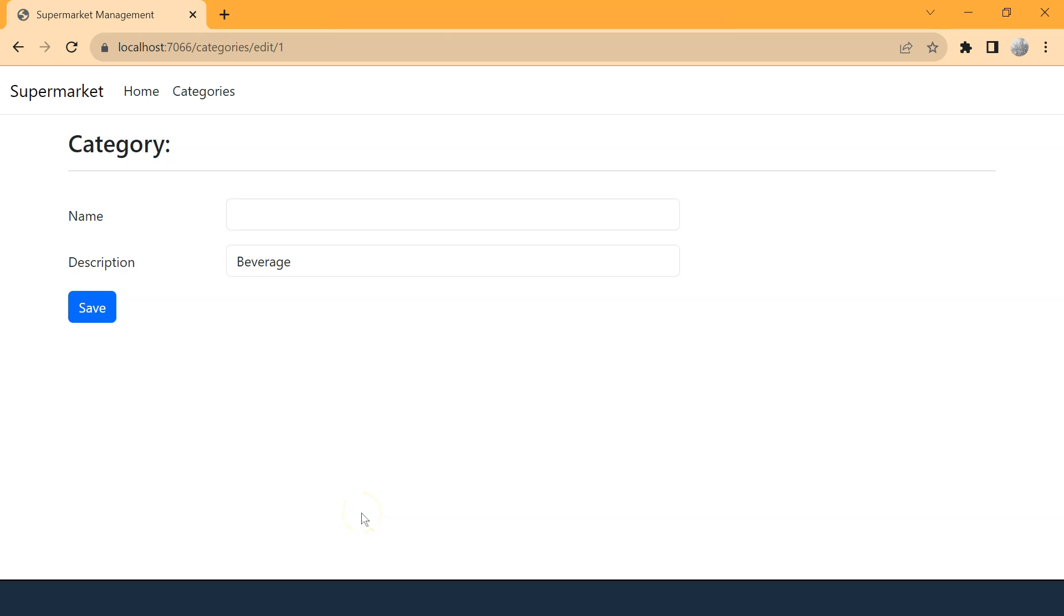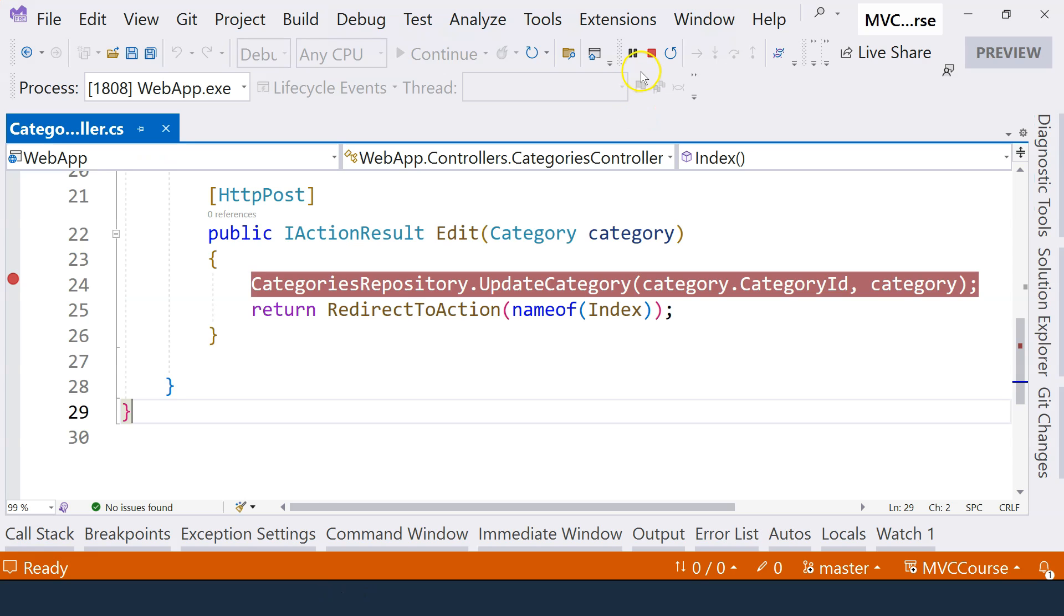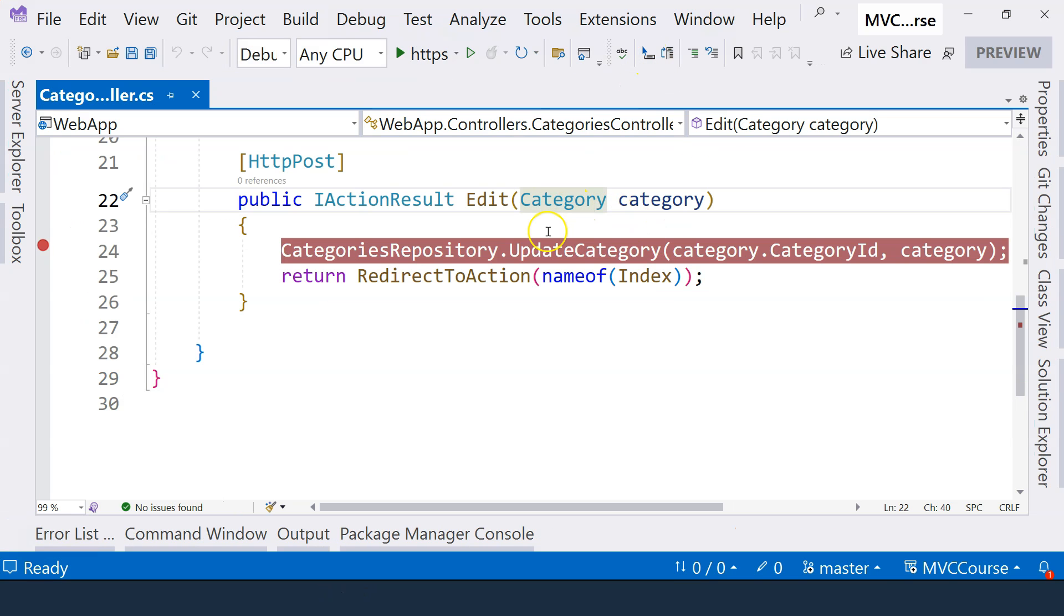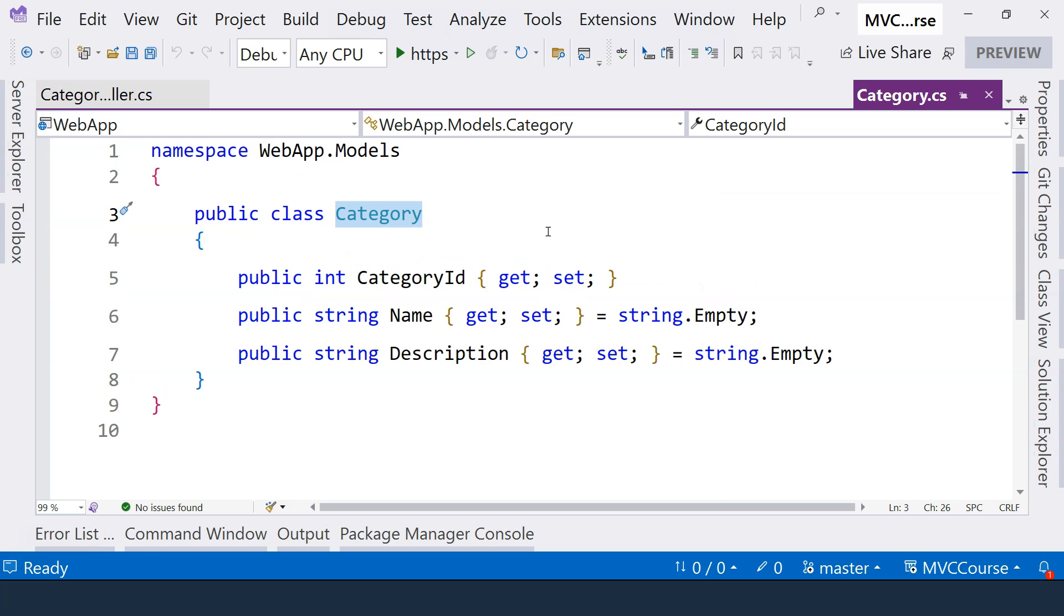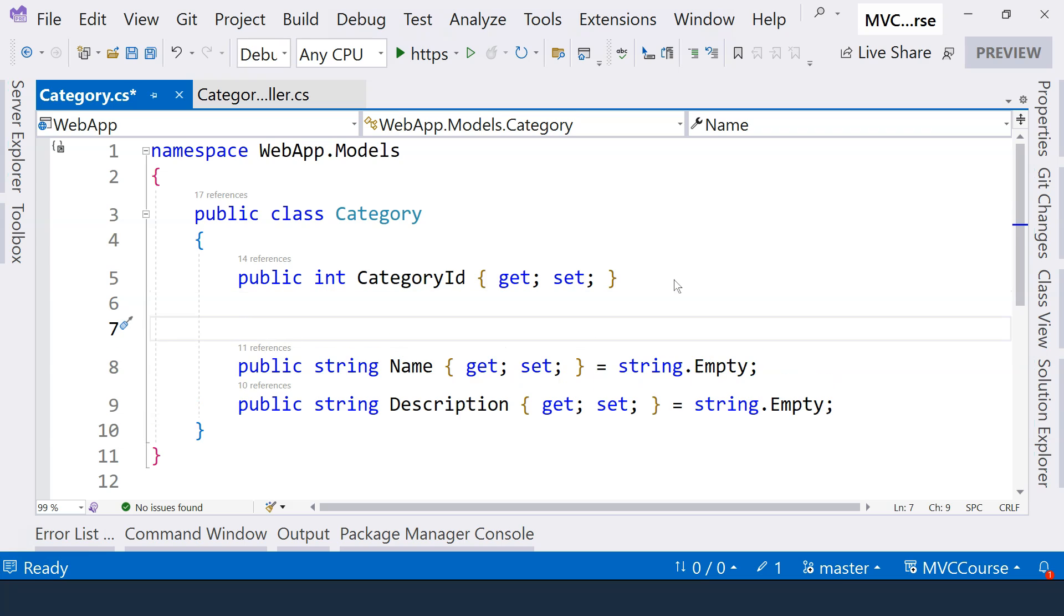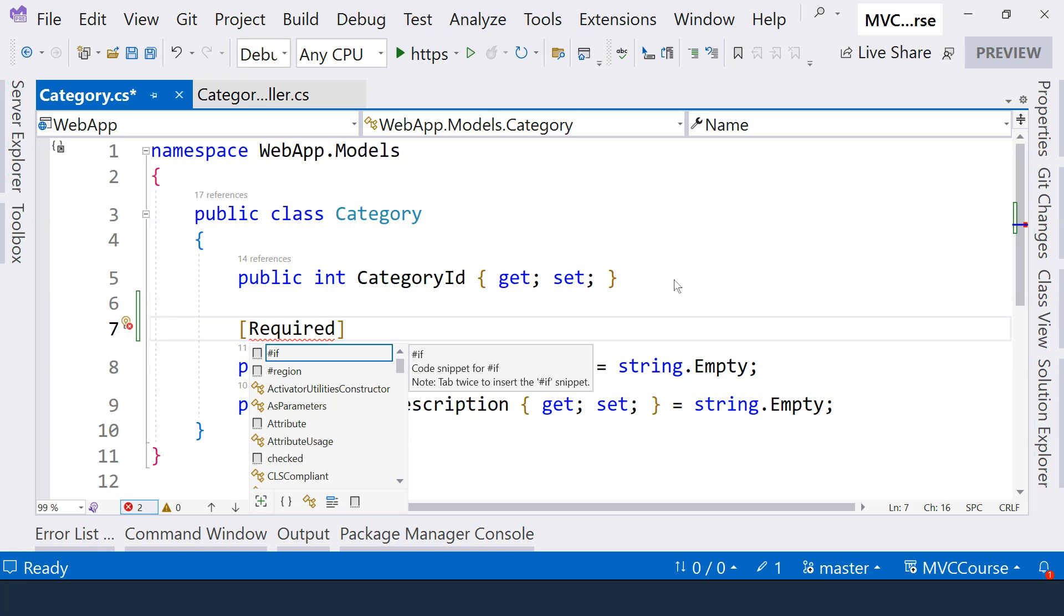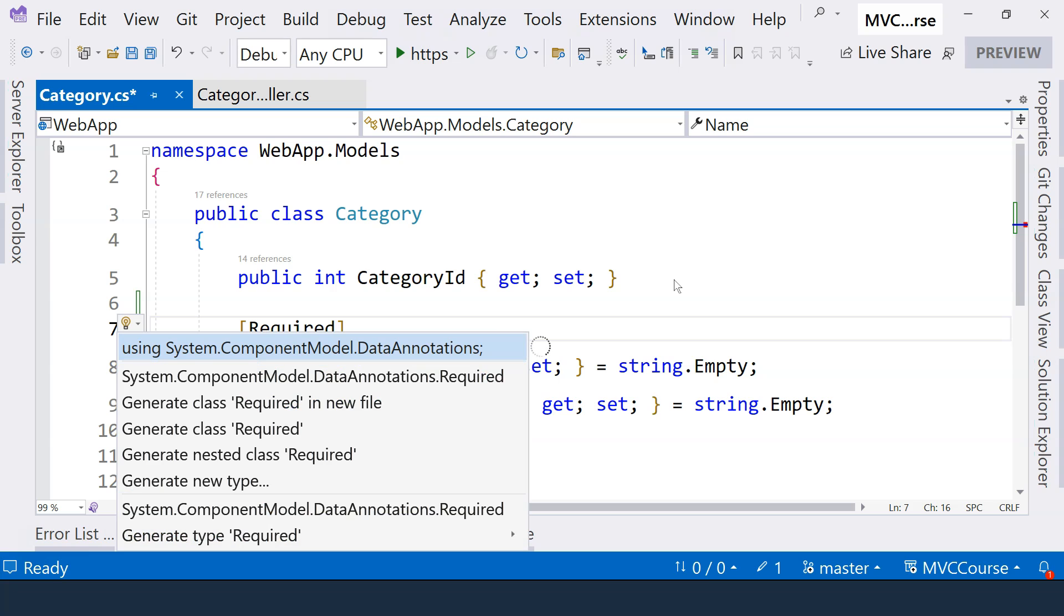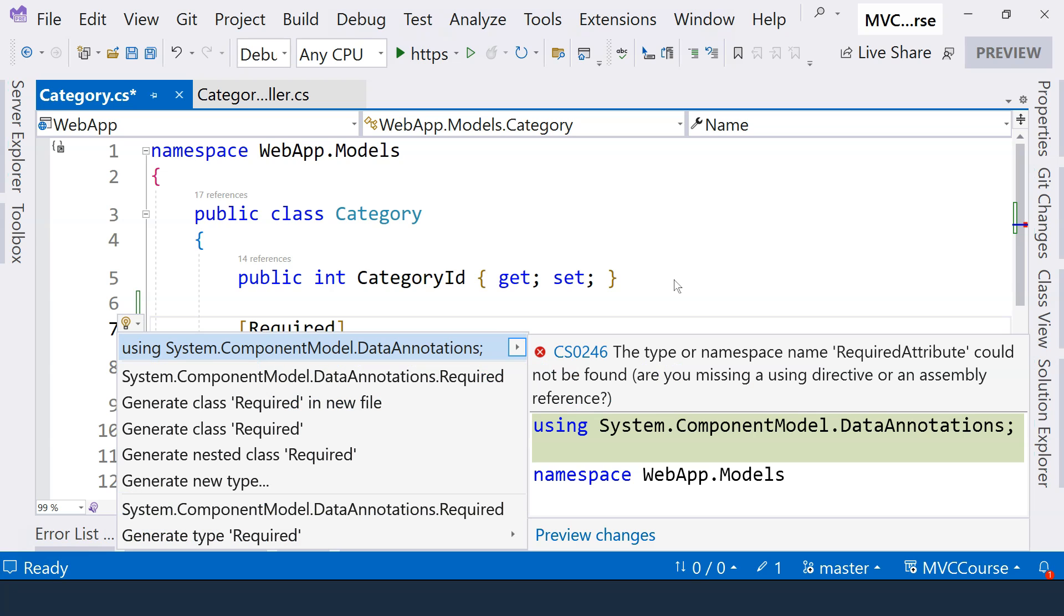We should always validate user's input because users may make all kinds of problems due to different reasons. One way to do form validations is to use data annotations. And to do that, let's stop debugging first and let's go to the categories class definition and we can see we have different properties here. In our case, we want to decorate the name property. Like I mentioned, you cannot have a category without a name. So I can decorate with a C-sharp attribute and that is called required. And I can do a control dot to import namespace which is under component model dot data annotations.